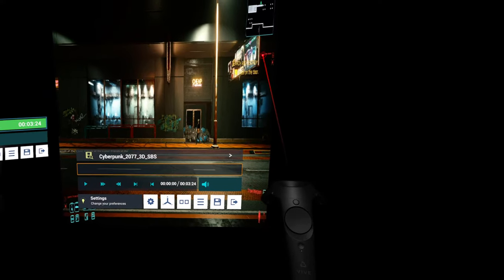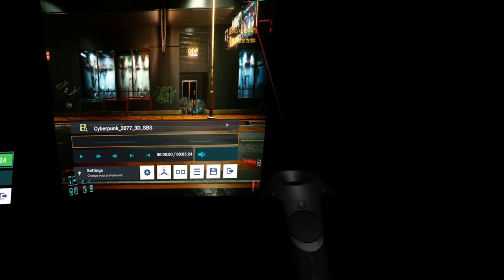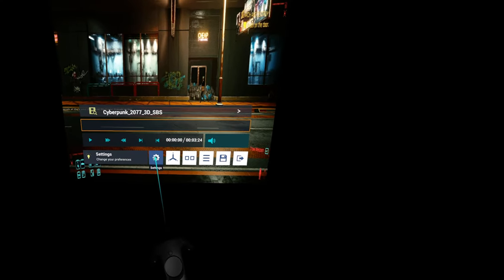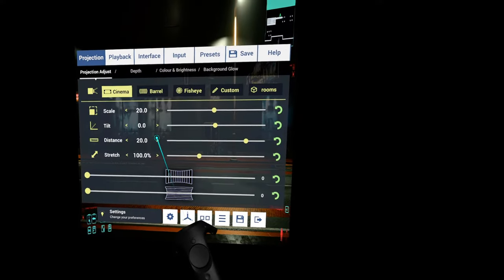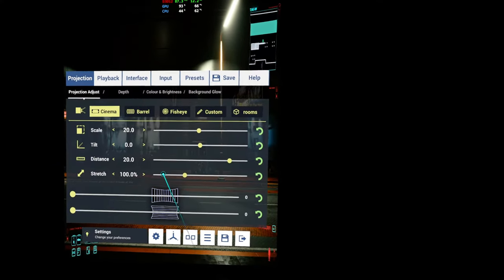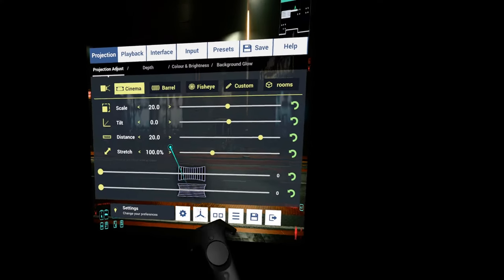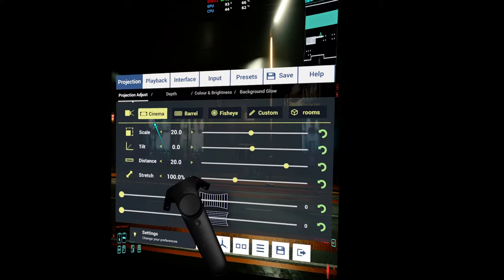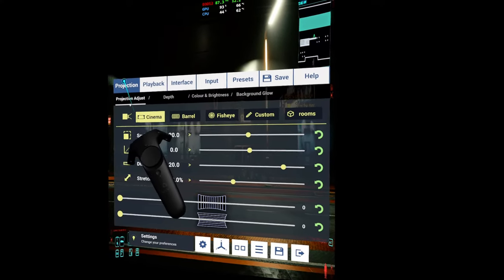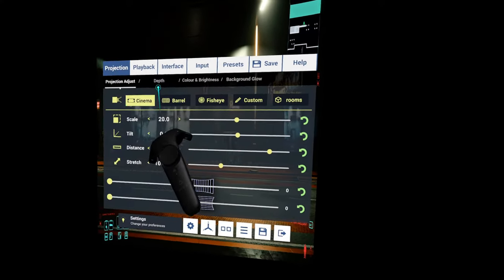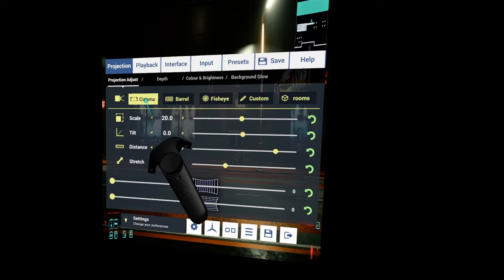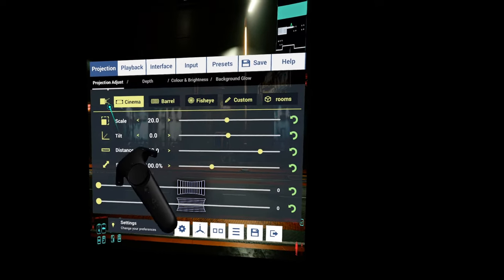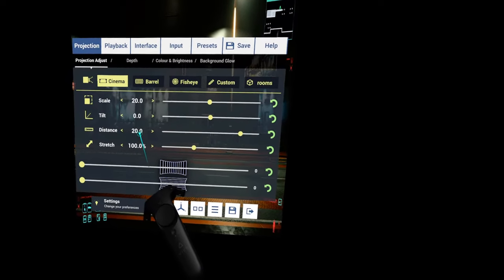But you can see it's not widescreen like the game would be, and this was recorded in half side-by-side mode, and that's why it's doing this. So we're going to hit our gear icon here to open the settings, and we default to the projection settings tab, which is where we want to be. It defaulted to cinema, which is good. That's what we want it to be on.